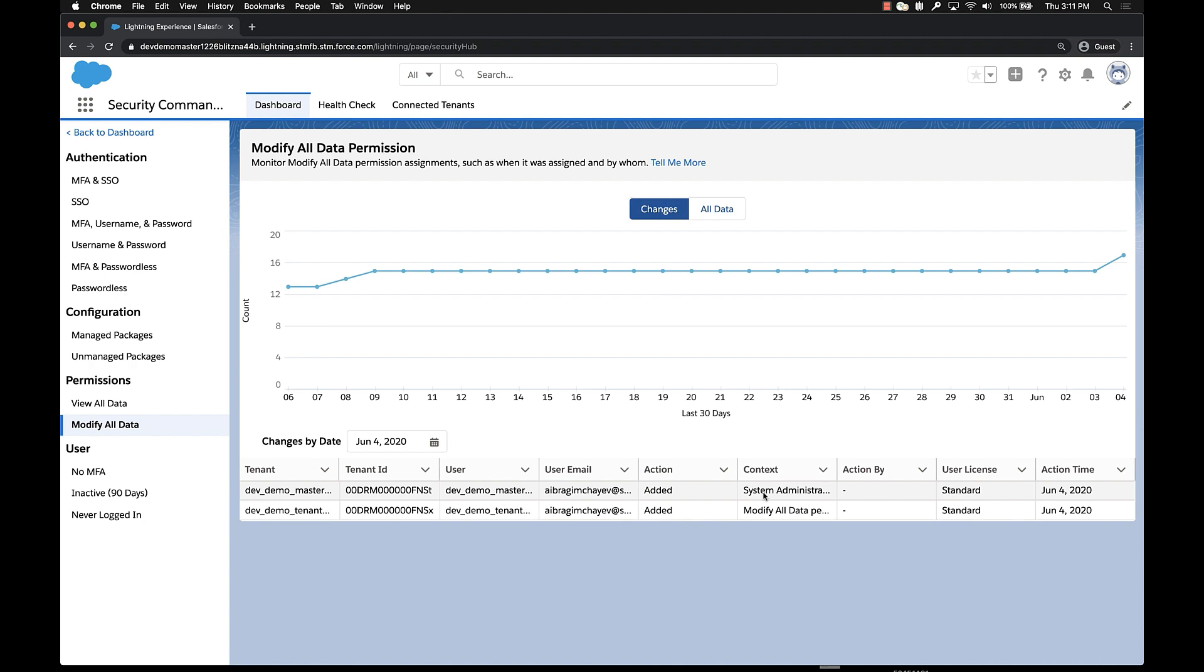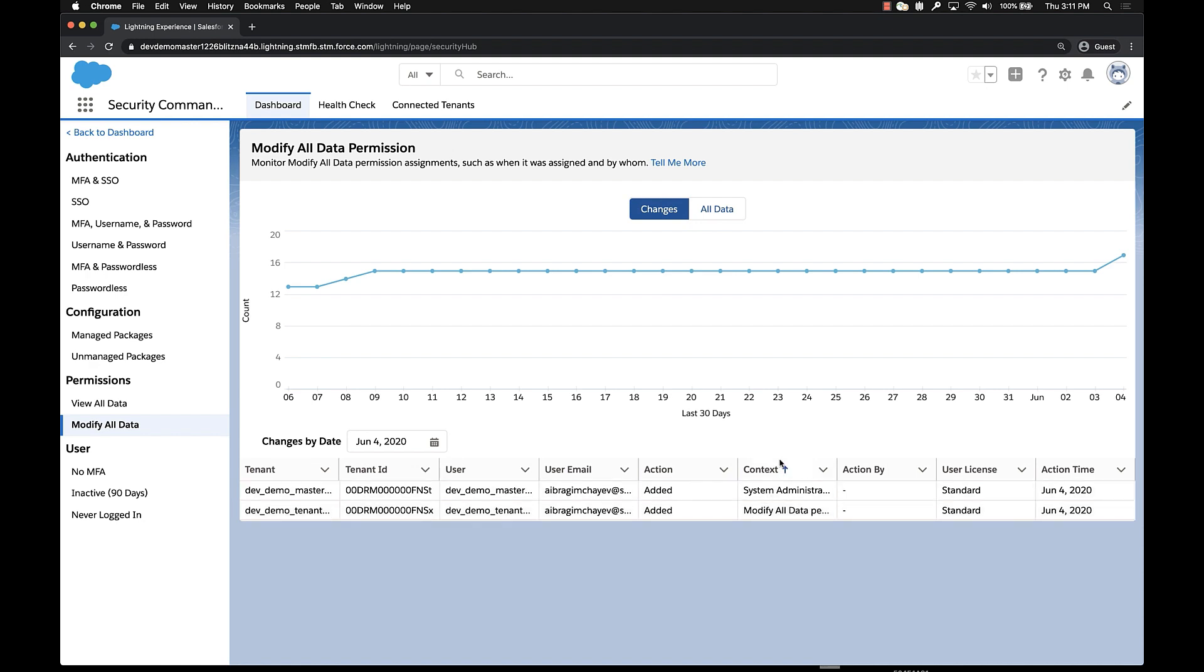It tells us how did the user gain or lose the permission in question. Here we see the user gained the permission by having the system administrator profile applied to them. The user below them had the permission added by having the modify all data permission set applied. Both of those look pretty good, so we don't really need to do a whole lot.